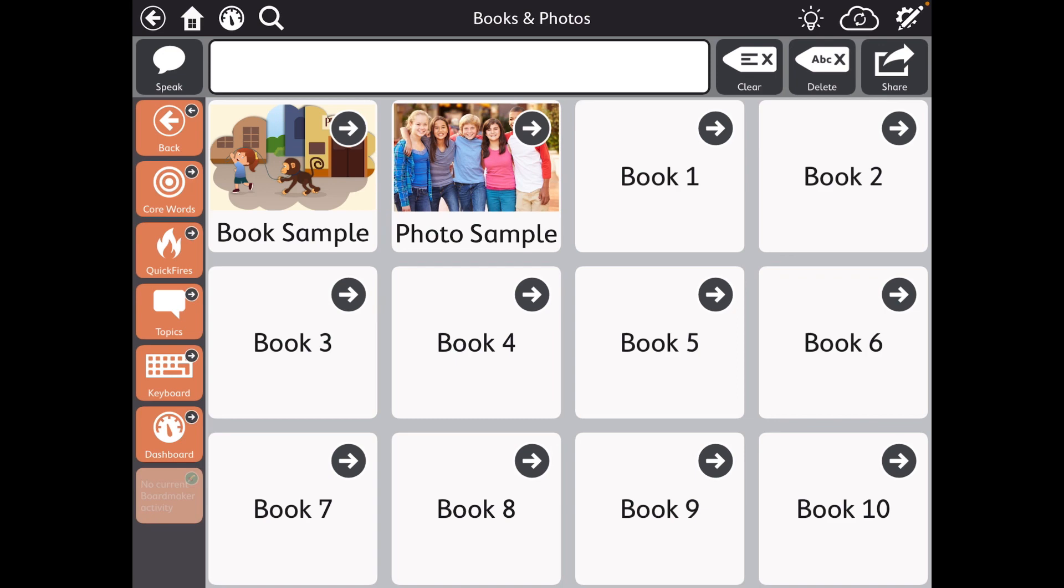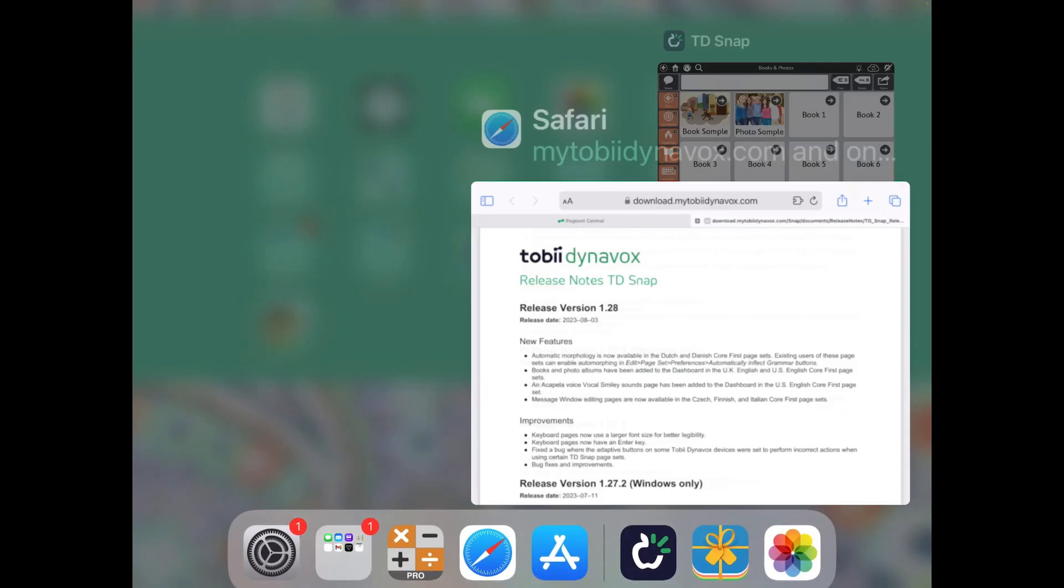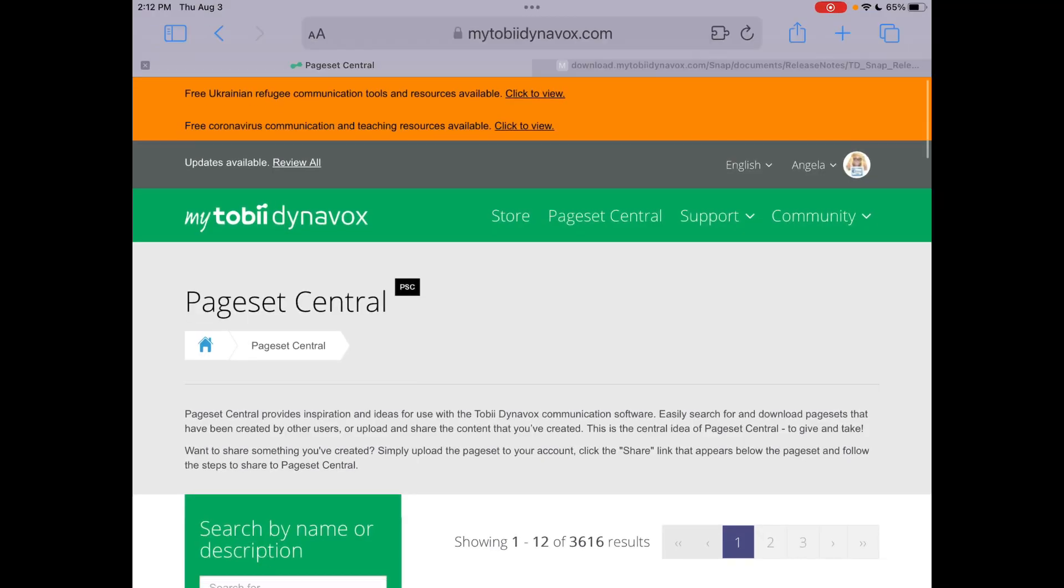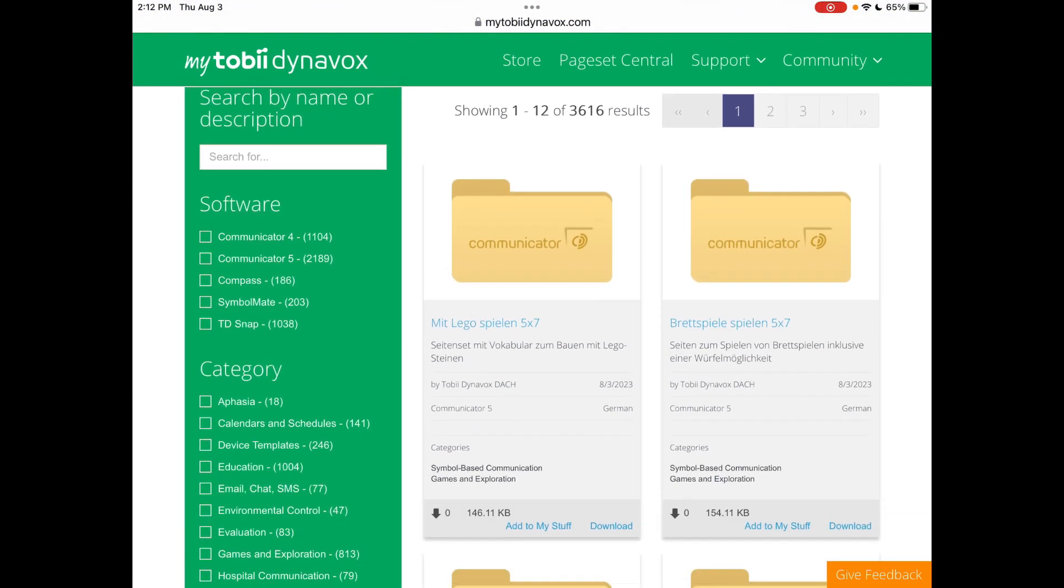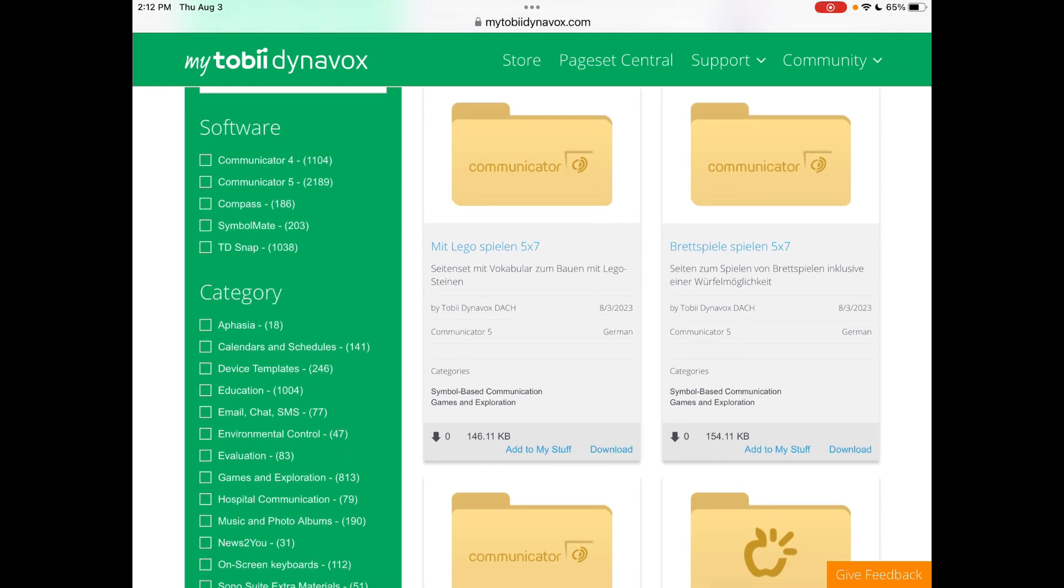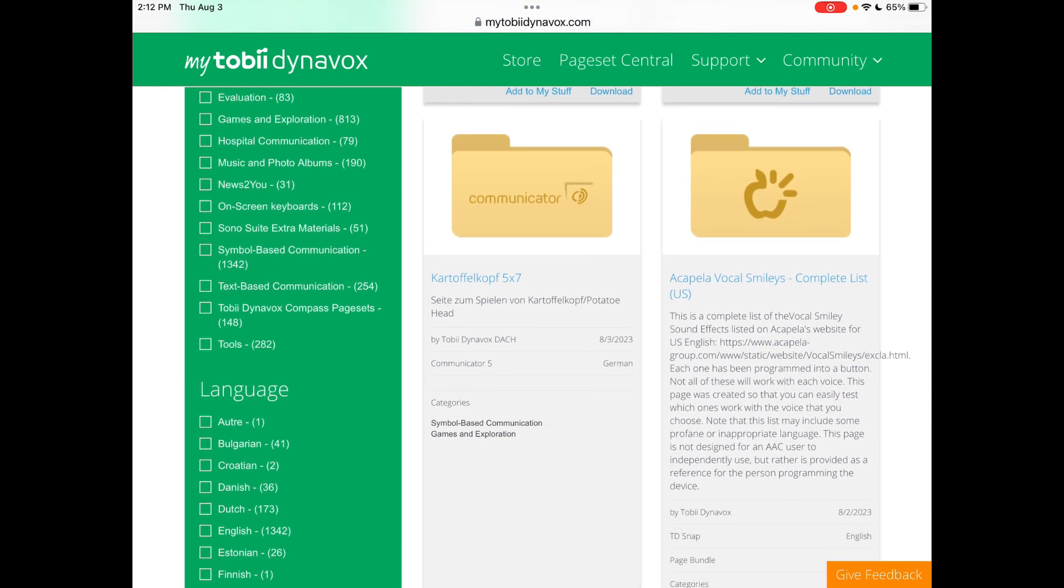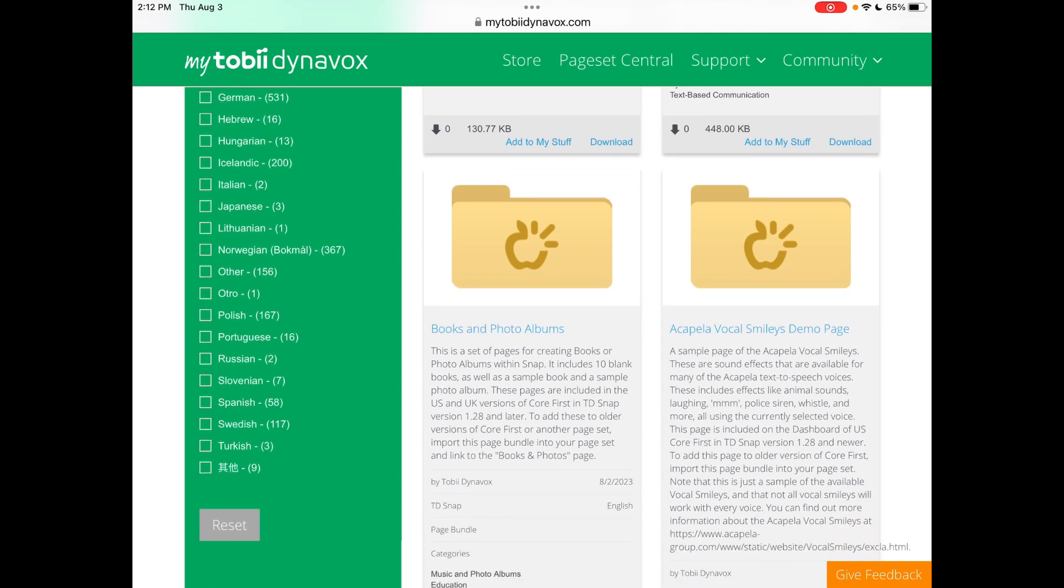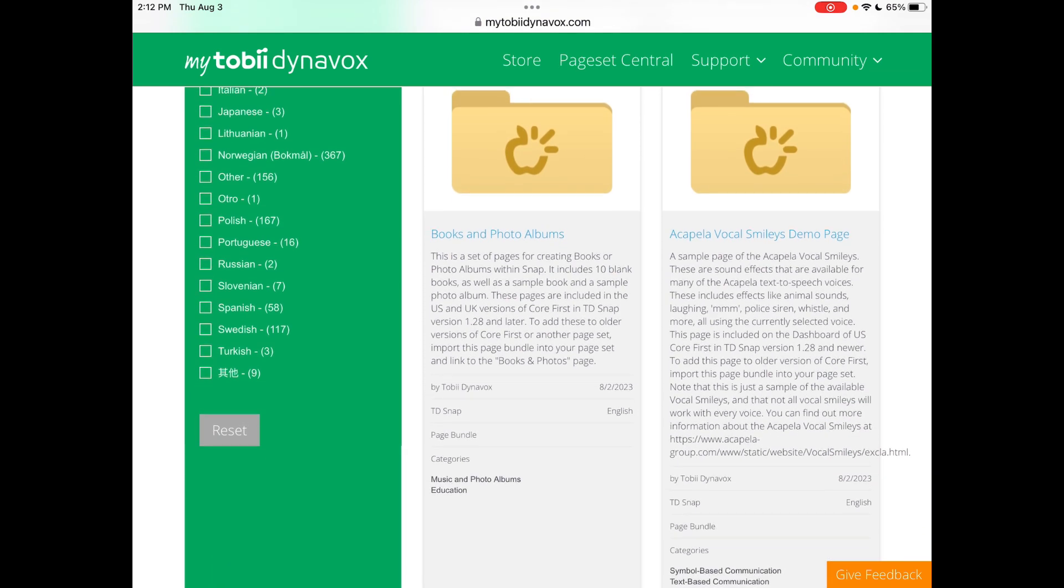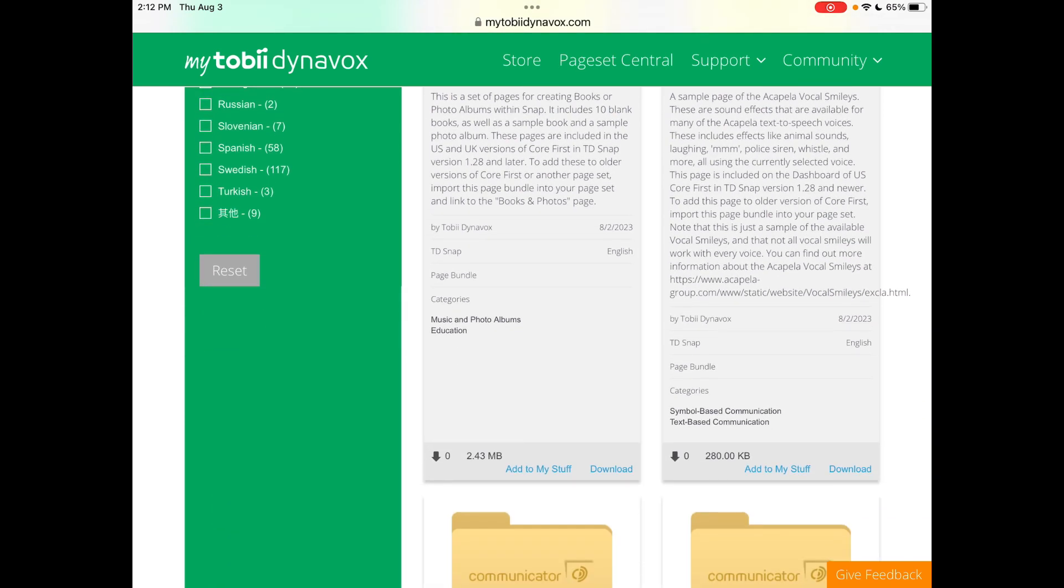And if you already have a user and you want to add these new things to an existing one, go out and log into Page Set Central and you'll see this Books and Photo Albums. Tap on Add to My Stuff.